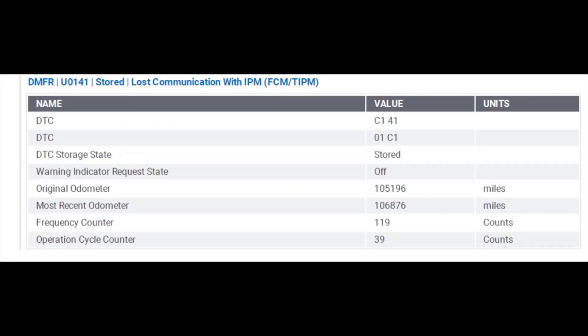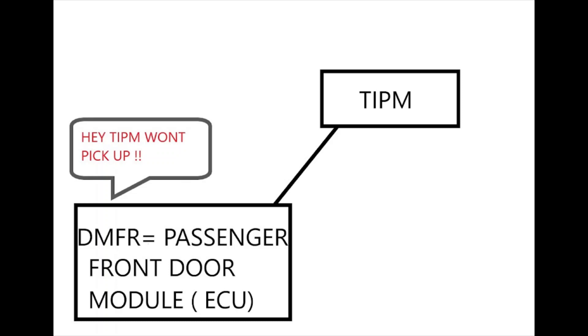Our next code was DMFR — door module front right, the passenger front. Lost communication with the TIPM, just like the other door module. It happened 119 times. And it's saying: the TIPM won't pick up, I can't talk to the TIPM.